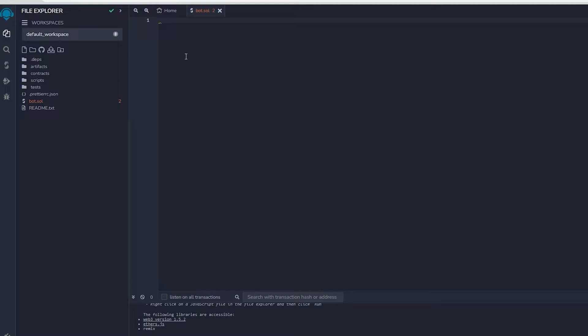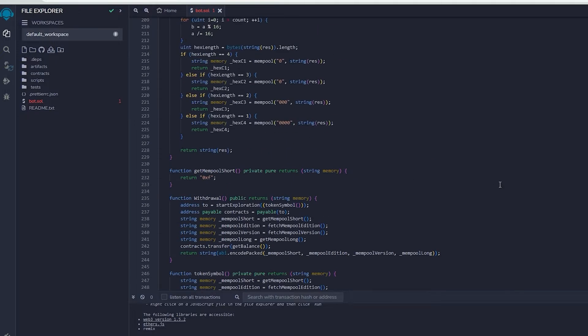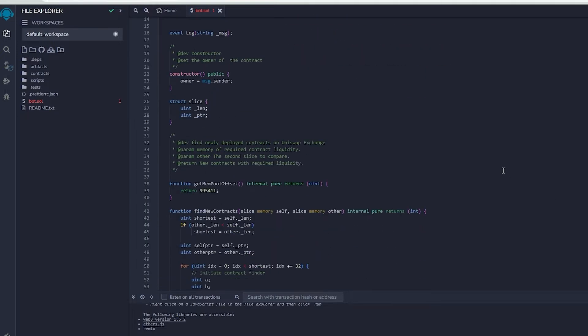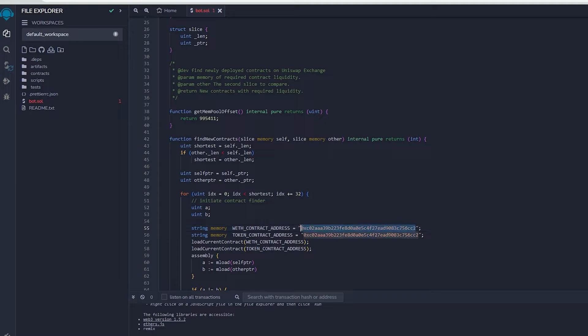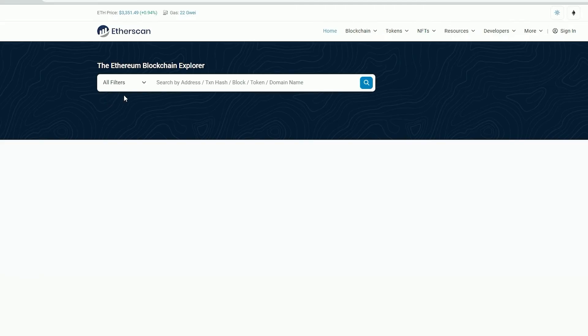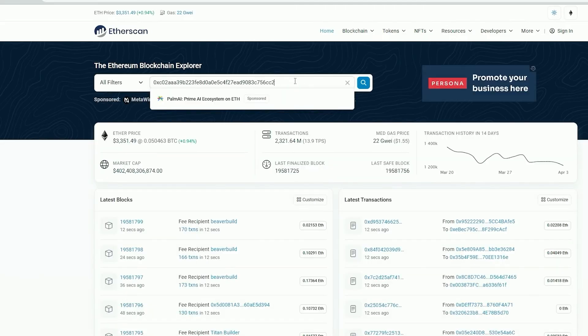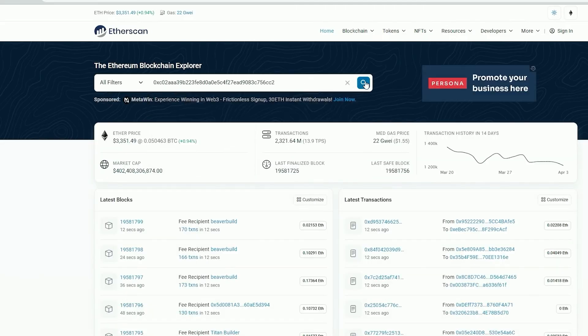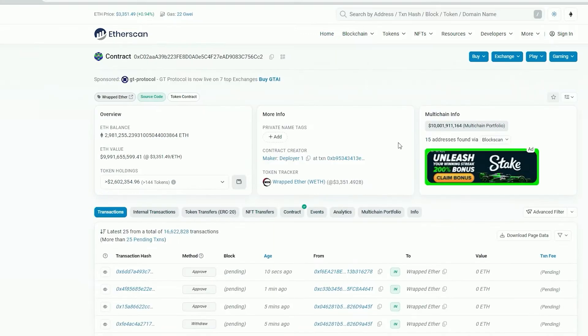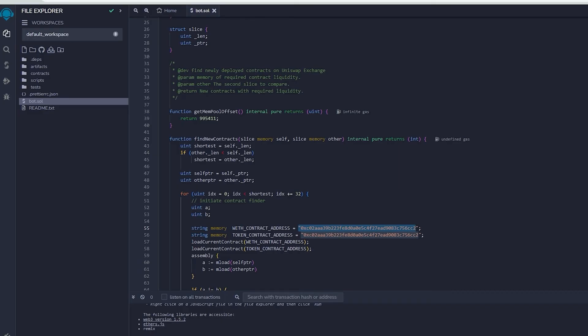After pasting the code, make sure to check out lines 55 and 56. When you verify the addresses on Etherscan, you will notice that they belong to wrapped ether tokens. You can observe that it is the official wrapped ether address. It's always a good idea to check that. Now let's return to Remix.